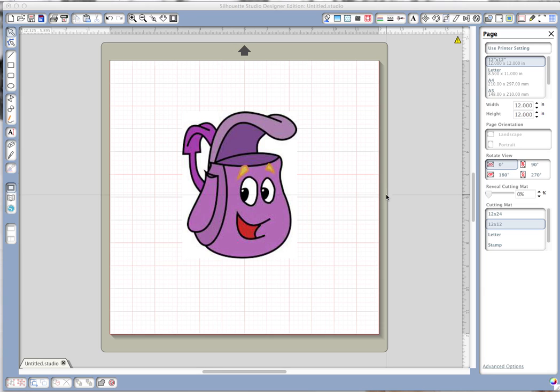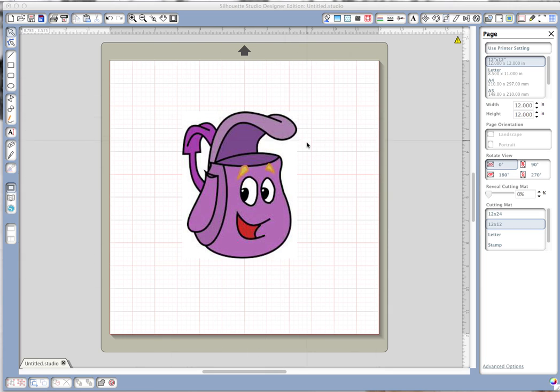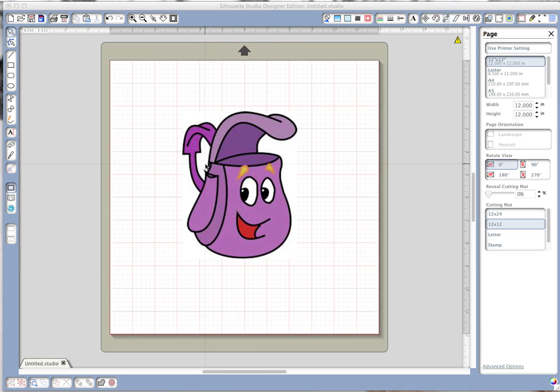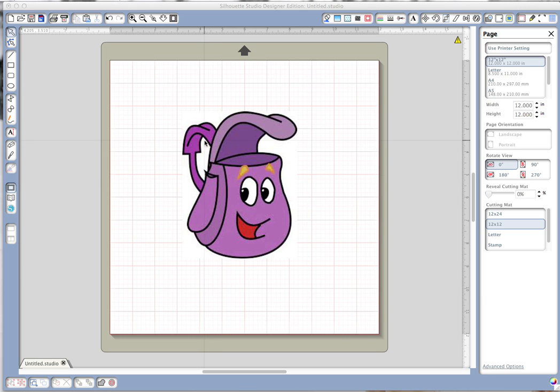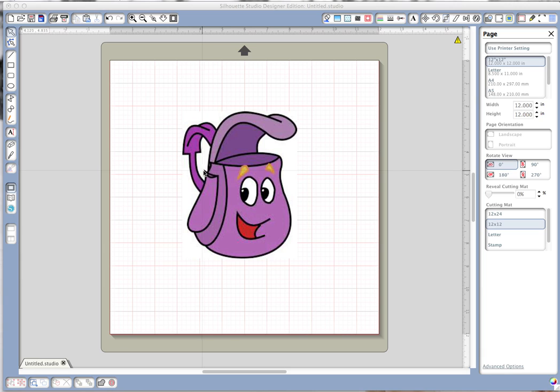This is the image that she was working with and her question was she wants to be able to print this and cut out the outline, but the problem she was running into was getting this section right here to cut out the white between the backpack and the strap itself. So I thought I would do a video real quick to show her how to do that and let's get started.